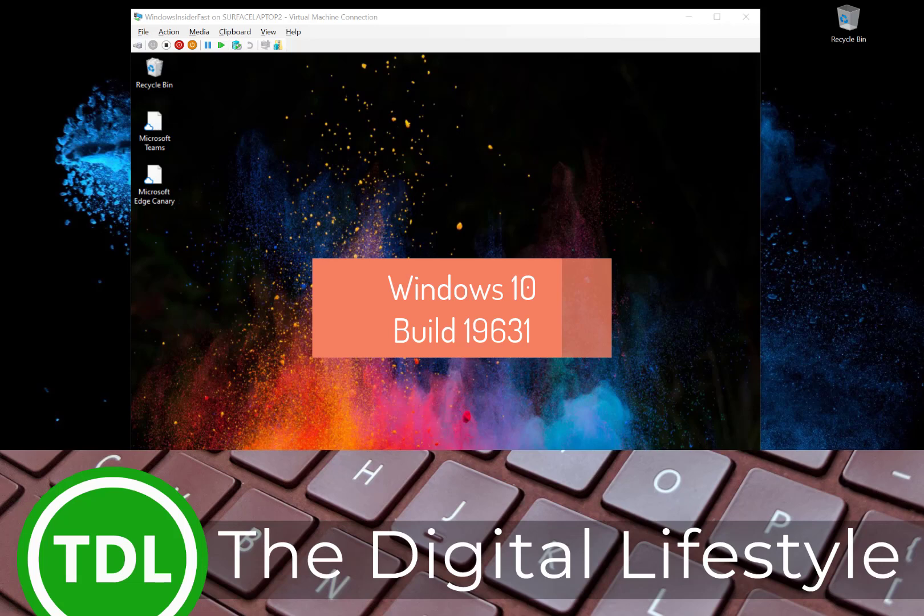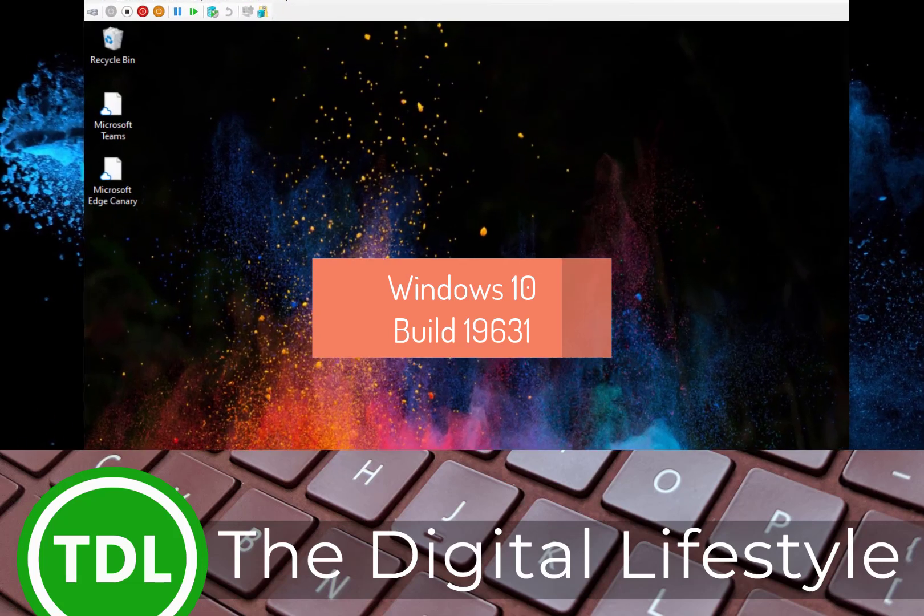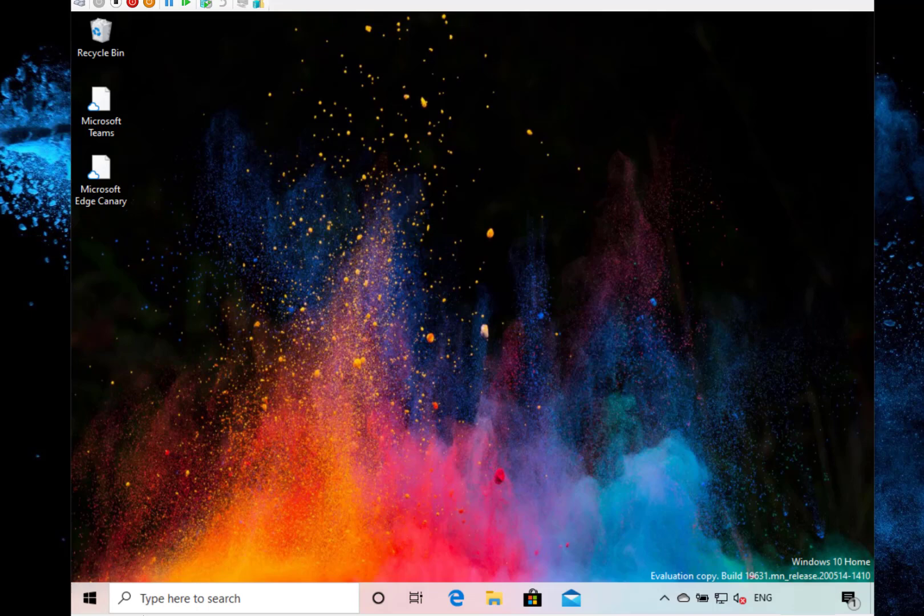Welcome to a video from TheDigitalLife.com. New Windows 10 build to look at. This is build 19.631.